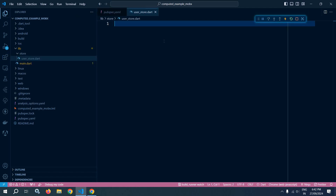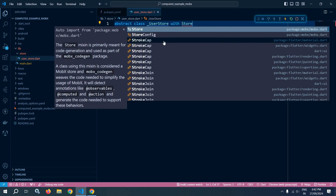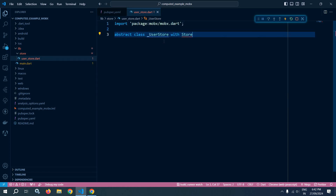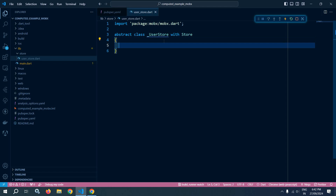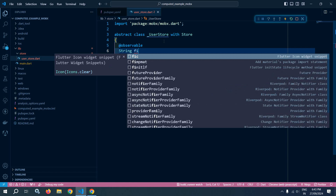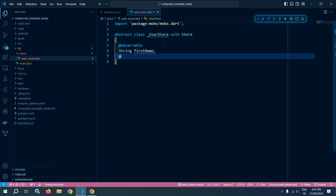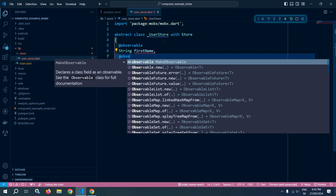Here I will create an abstract class and give its name as UserStore with Store, which is provided by the MobX package. I will declare an observable variable and give the variable name as firstName. I will create one more observable variable.